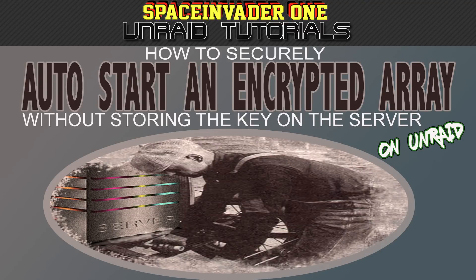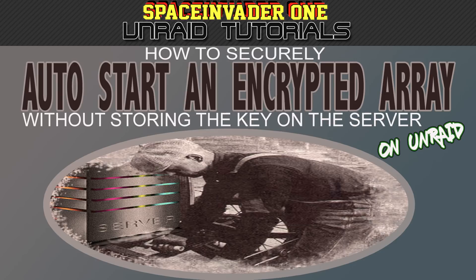Hi guys and welcome to this week's video. In this video we're going to be looking at a few different ways of auto-starting an encrypted Unraid array. So let's get started.